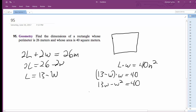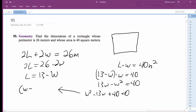We can move everything over to the right side so we get W squared minus 13W plus 40 equals 0. And this factors out to be W minus 5 times W minus 8. So that means width can be either 5 or 8.